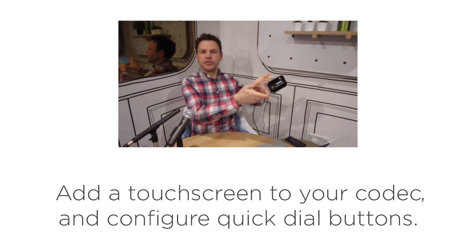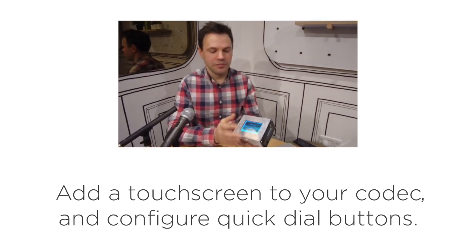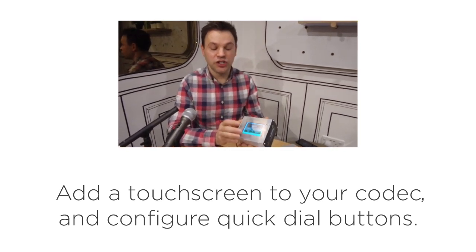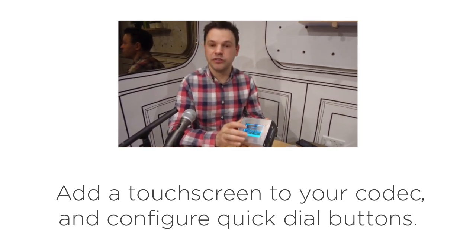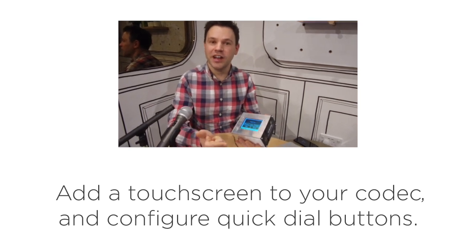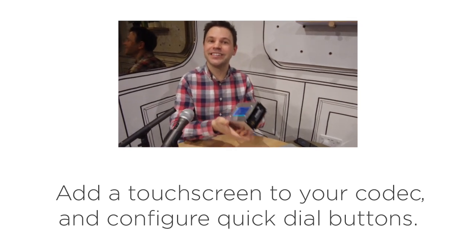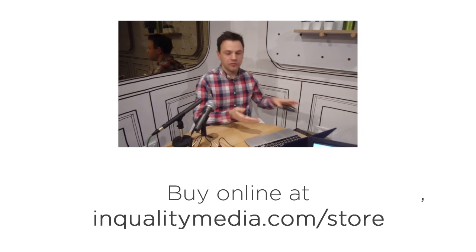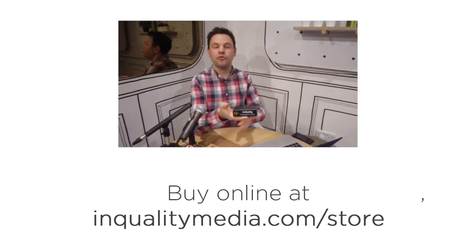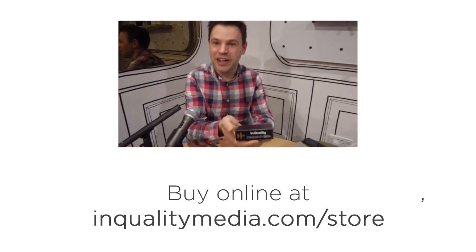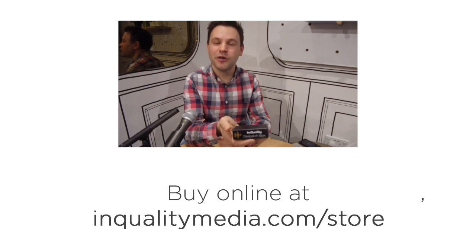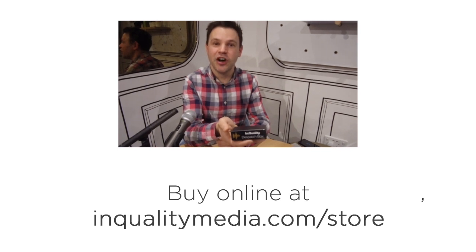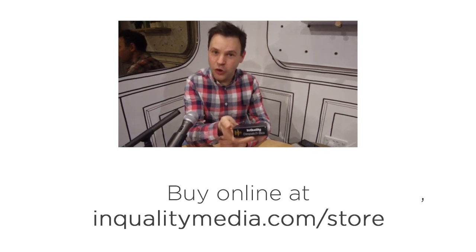You can even add a touchscreen to your Raspberry Pi as we have done here and then configure shortcuts so that with one simple press you can dial an ISDN line, a phone line or any SIP endpoint. But if all of this is too much for you, you can buy a ready-made USB SIP codec on our website InQualityMedia.com/store.